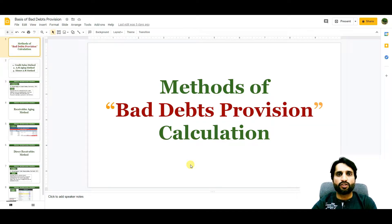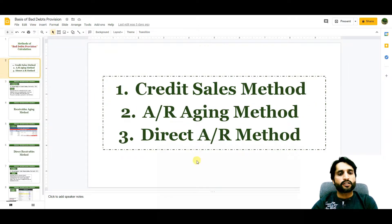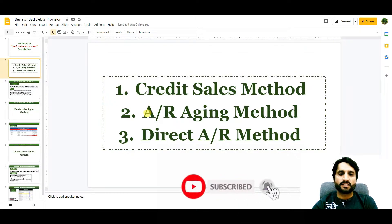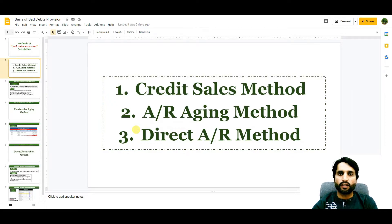Assalamualaikum. In today's video we are going to learn about methods or bases of bad debts provision calculation — what are the bases we use to calculate bad debts provision. We will talk about three methods: the first method will be the credit sales method, the second is the account receivable aging method, and the third is the direct account receivable method. I will go through these three methods with the help of real-life examples.